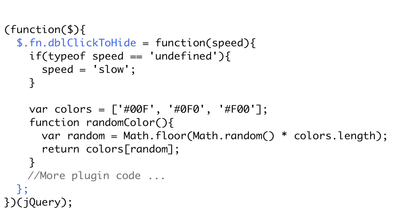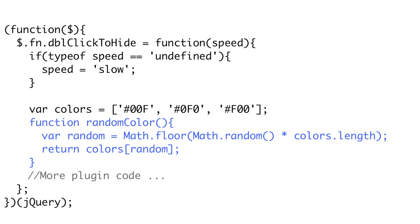Inside of this function, the this variable will be bound to that collection. So if the plugin was invoked on a collection of all the div tags, the this variable would be equal to that same collection of divs. To help us create a random color, we create an array of colors to choose from, and a helper function that selects one of those colors at random. We'll be using this later. The variable and function are only visible from inside of our plugin. So now we've declared our function and some helper code, but it doesn't do anything yet. Now we actually have to implement the logic of our plugin.